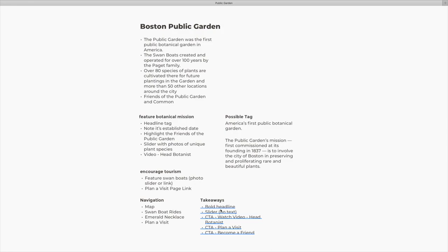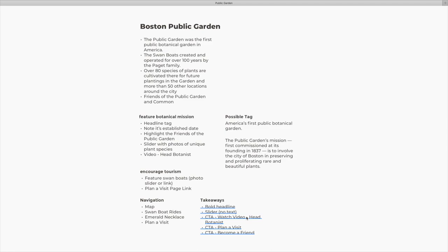But essentially, after writing down some notes, I came across basically these are the two things I want to accomplish with this website. I want to feature public gardens botanical mission, and I want to encourage tourism to public garden. So I have some ideas here how to accomplish that. I want to have a bold headline and specifically speak about the botanical mission there. I wanted to have a slider of beautiful photography that would entice the user, but I put no text because I didn't want an overlay over the entire slider obscuring the images. I thought it'd be neat to have a video call to action, and the ability to plan a visit and become a friend.